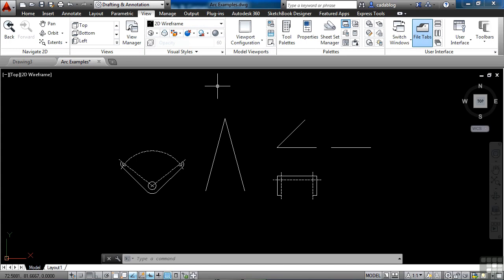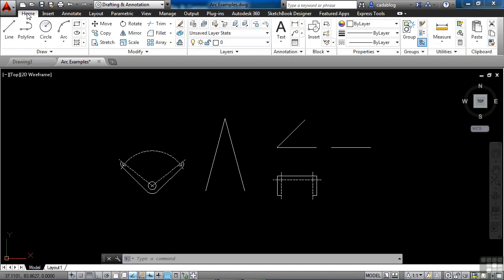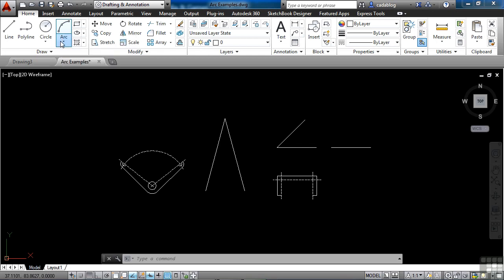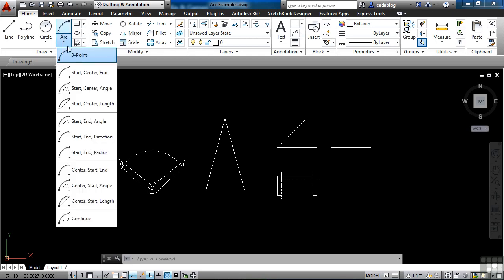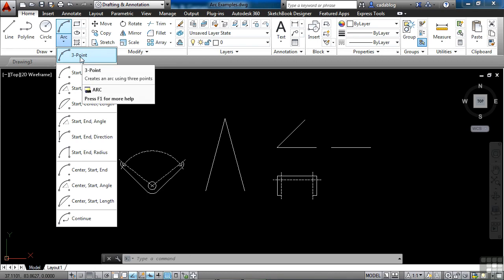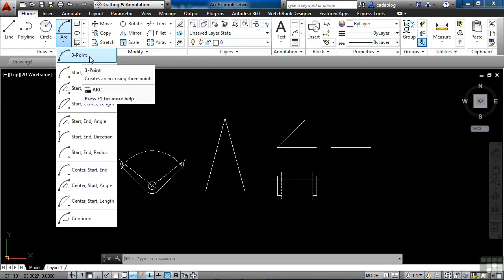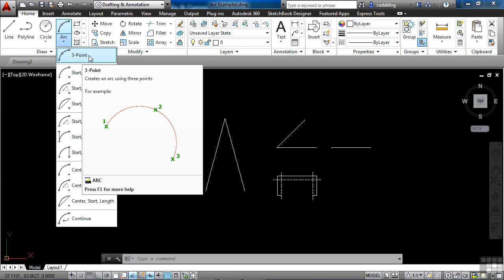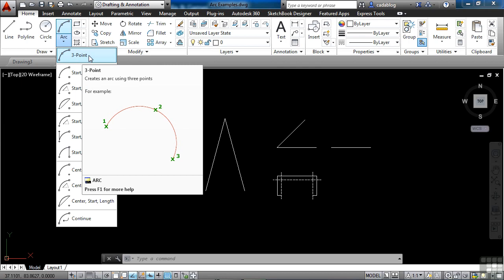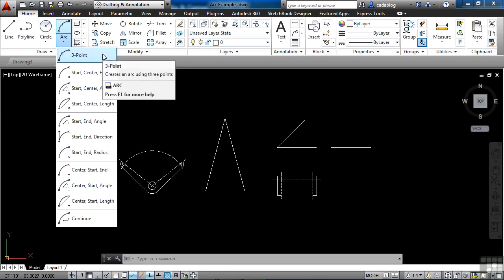Now the arc command defaults to the three point method. It's similar to the three point method when drawing a circle. If we go to the home tab on the ribbon and into the draw panel, you see there's a button for the arc. If we click this fly out we get a lot of different ways to draw an arc. Typically though you're going to use the three point command. It creates an arc using three different points.